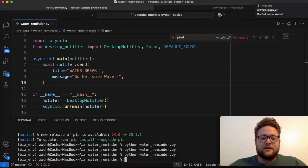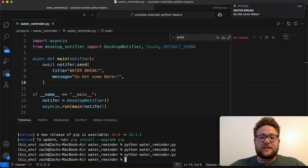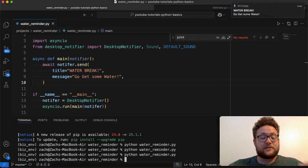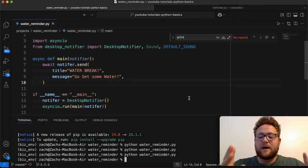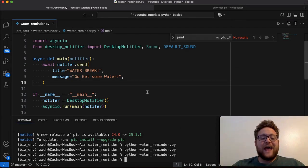So if you want the notifications, make sure that this is off, that the do not disturb is off. Now, if I go ahead and run this again, you'll see, boom, just like that, we have our notification. It says go get some water, get a water break. So now let's talk about adding sound.